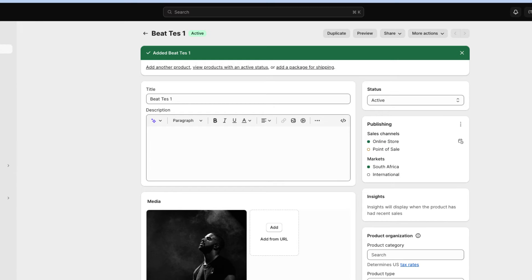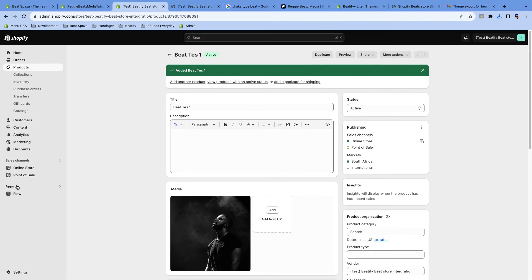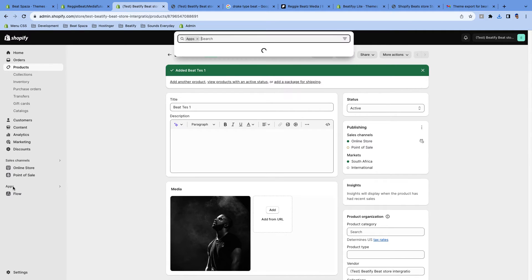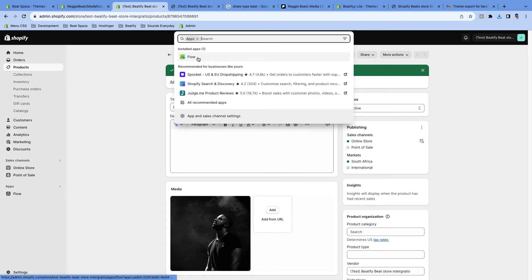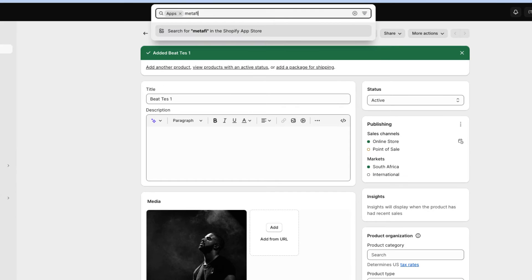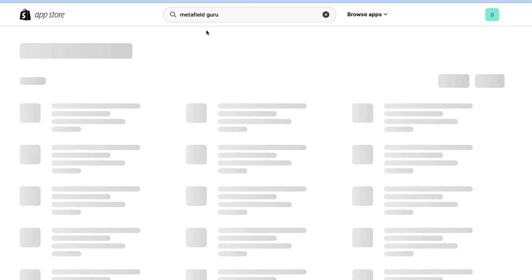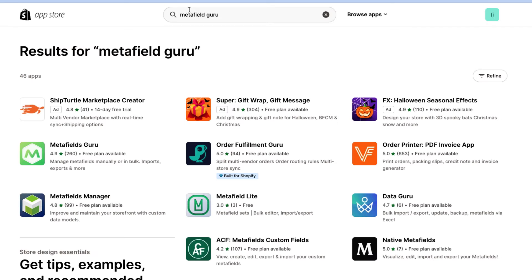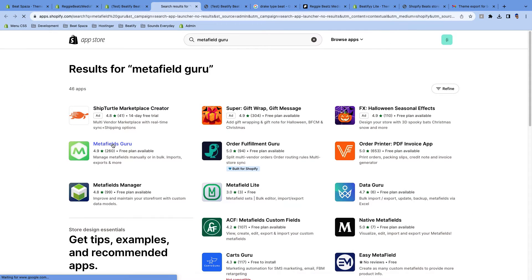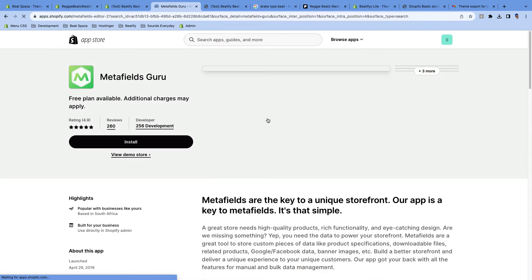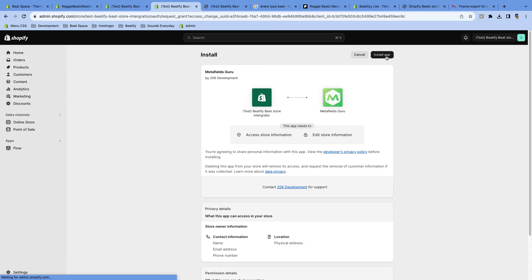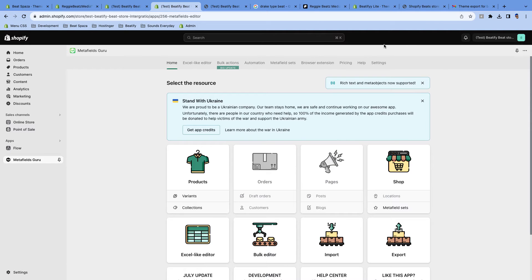So for us to upload the audio, we're gonna go back here and we're gonna actually go and add an app which is called Metafields Guru. That's the app that's gonna help us be able to add our audio so it can be previewed on the collection page or on the shop. So now click on Apps and type Metafields Guru, then click Search.